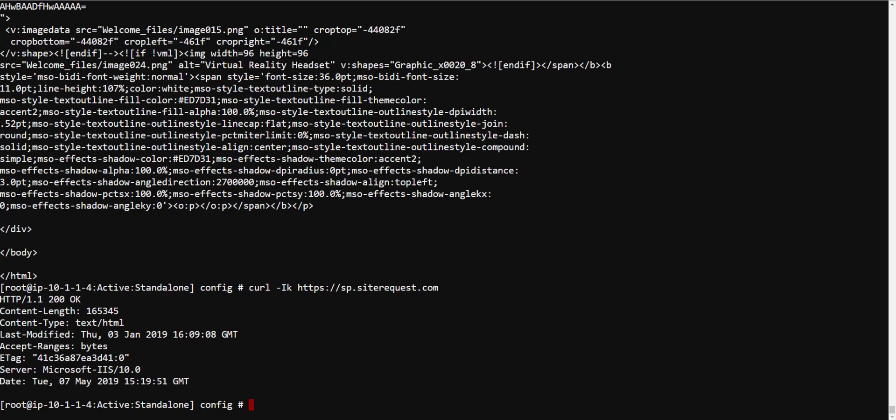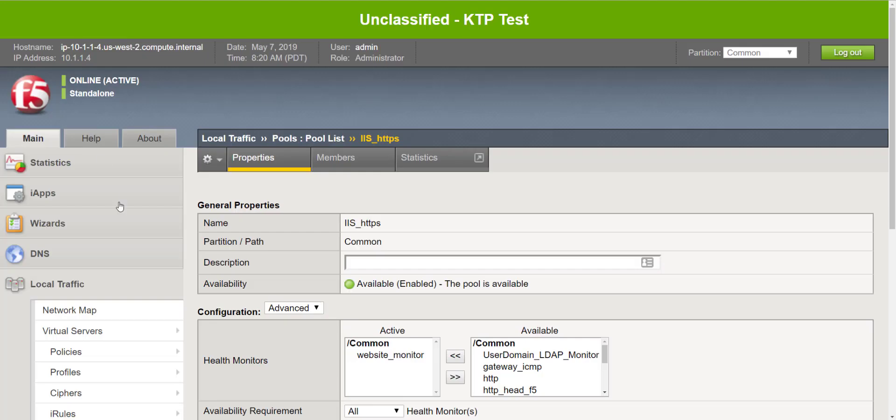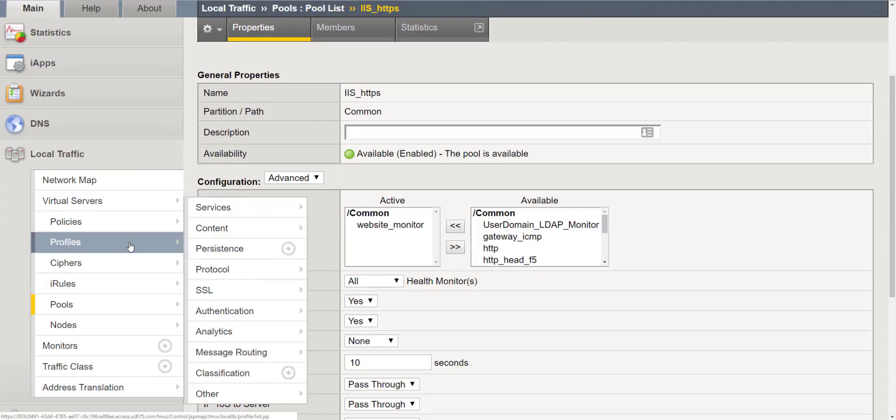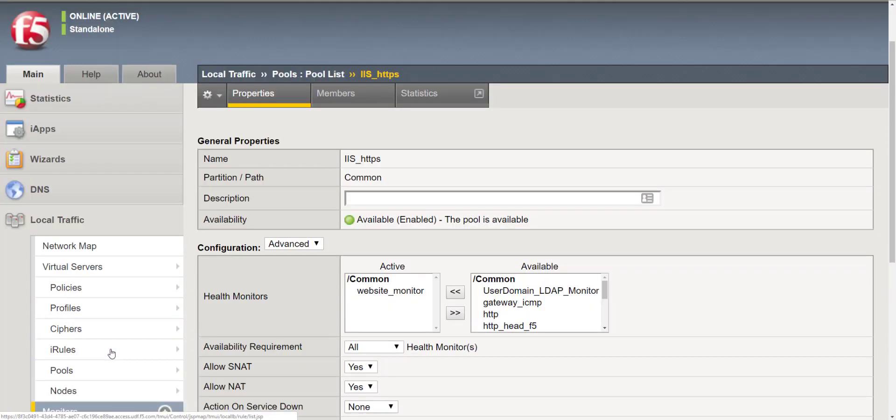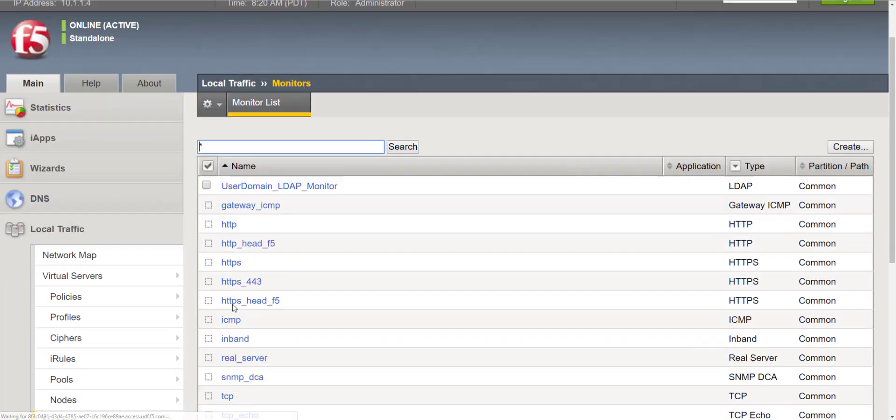But before we do that we're going to go ahead and copy welcome files. So we have a string now within the content of that page and we're going to modify our receive string to reflect that.